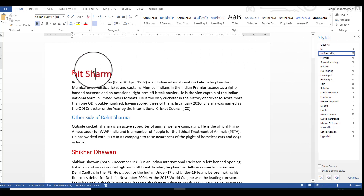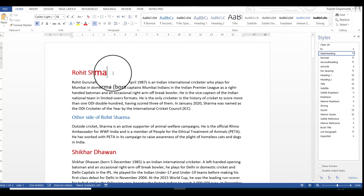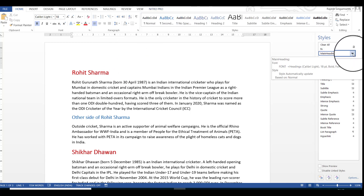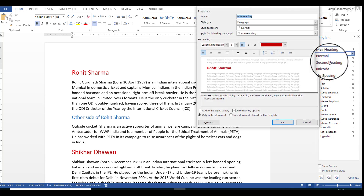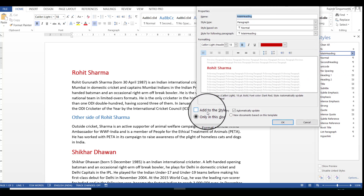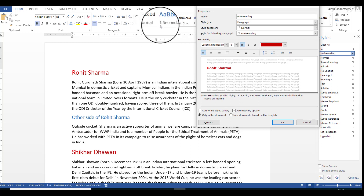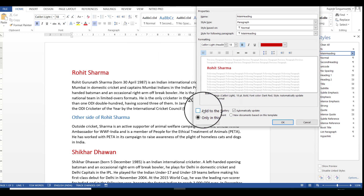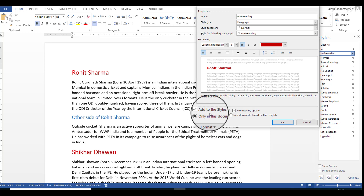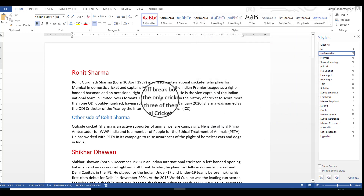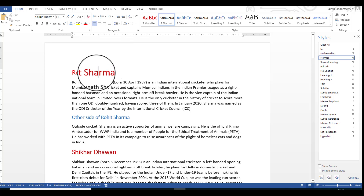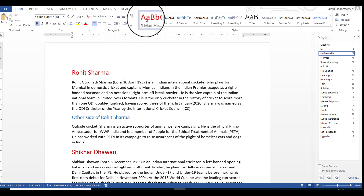To make the main heading visible in the gallery, there's a simple trick. Click on the style and select Modify, then check the option 'Add to the styles gallery.' This means the main heading will automatically become visible in the styles gallery. Check this option and click OK. Now, when you move the cursor to the main heading, the style is highlighted in the gallery.